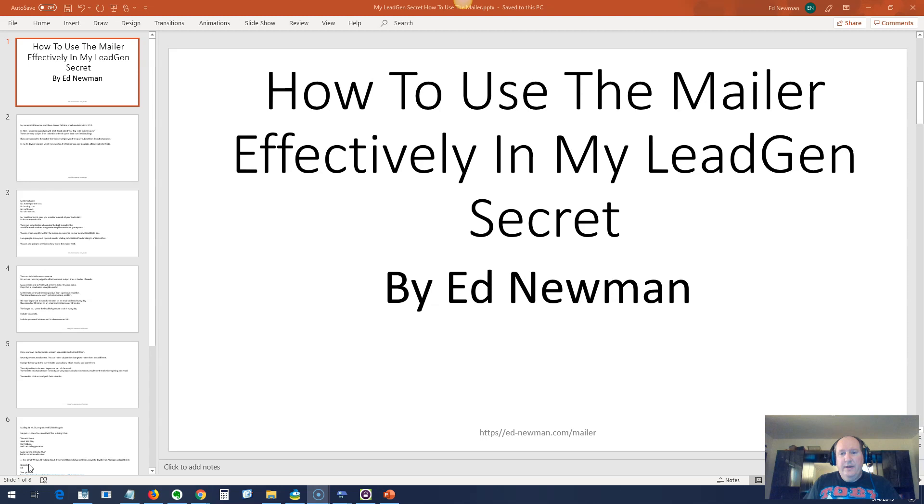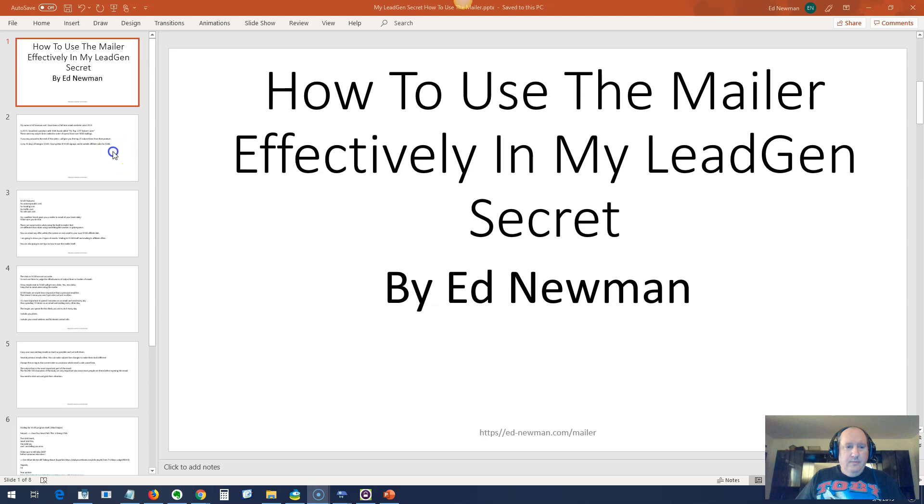Hey guys, my name is Ed Newman, and I'm going to show you today how to use the mailer effectively in My Lead Gen Secret. Normally I use a Yeti microphone, but for some reason it stopped working, so I'm now using this headset. Works better than the microphone built into my laptop, though.